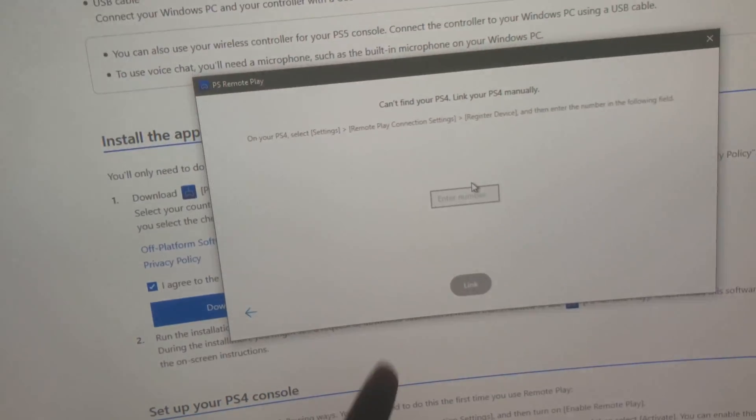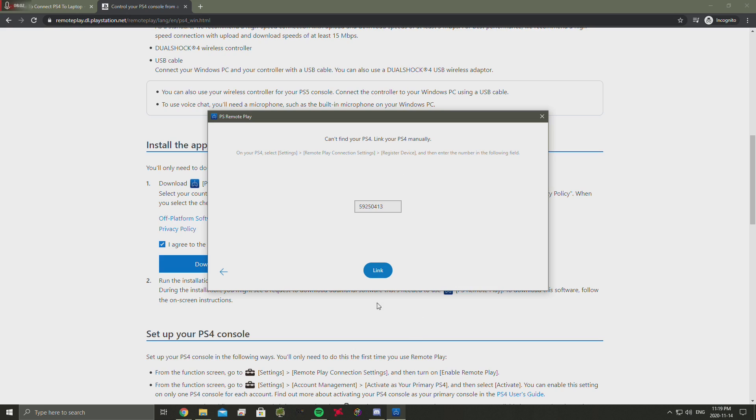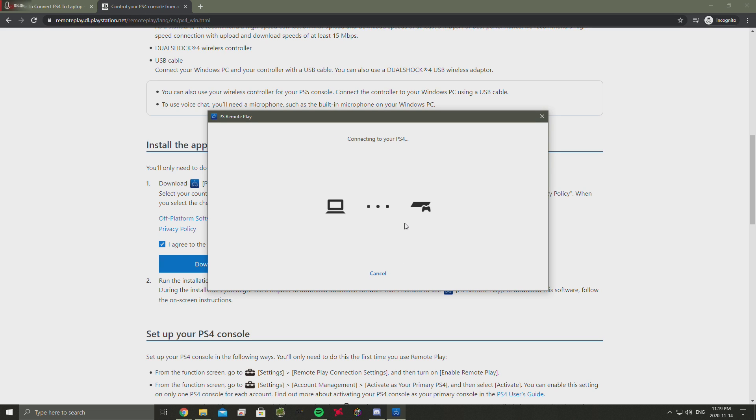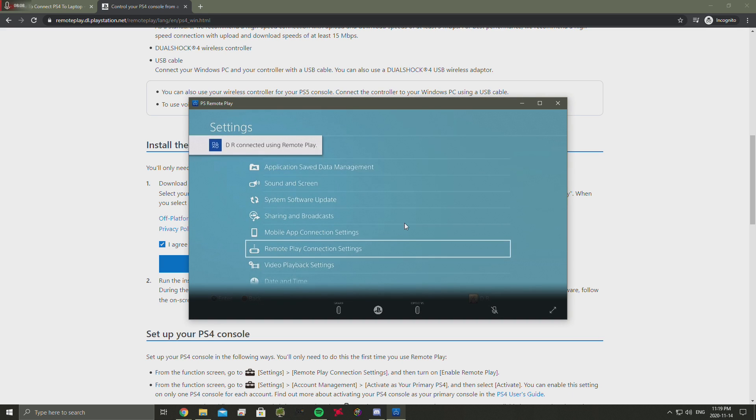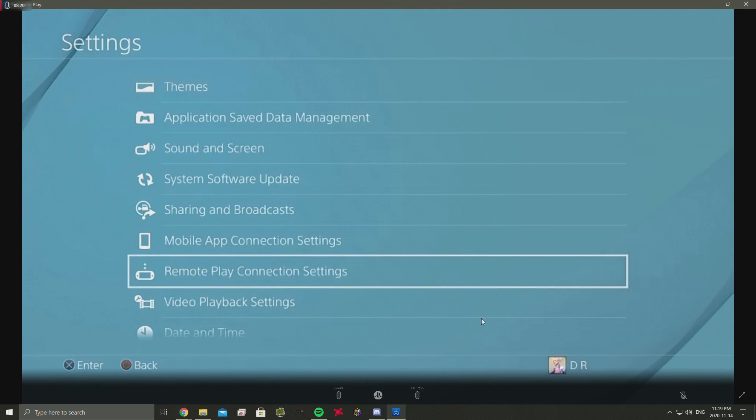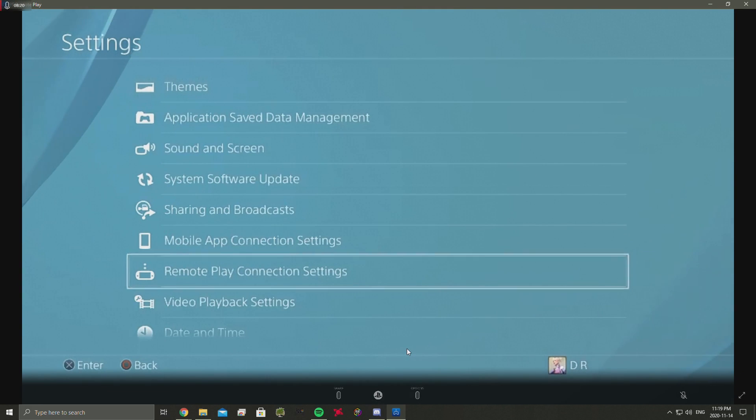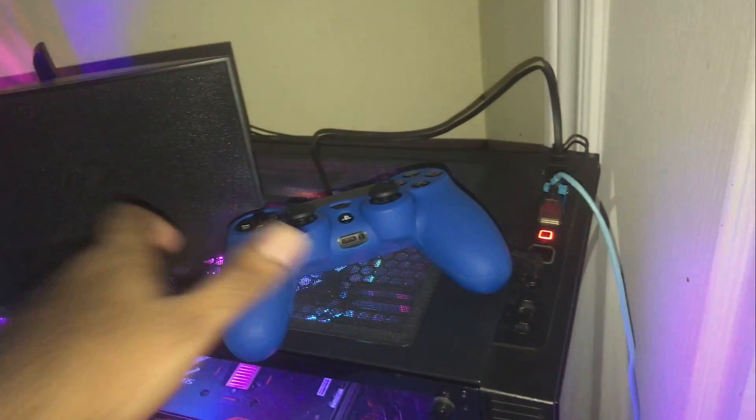You're going to want to take it and put it into this box. We put in the code, we're going to click link. So now it is linking our PlayStation 4. This is an important part to remember: you're going to need your charging cable for the PlayStation controller and you're going to want to plug it into your computer or laptop.